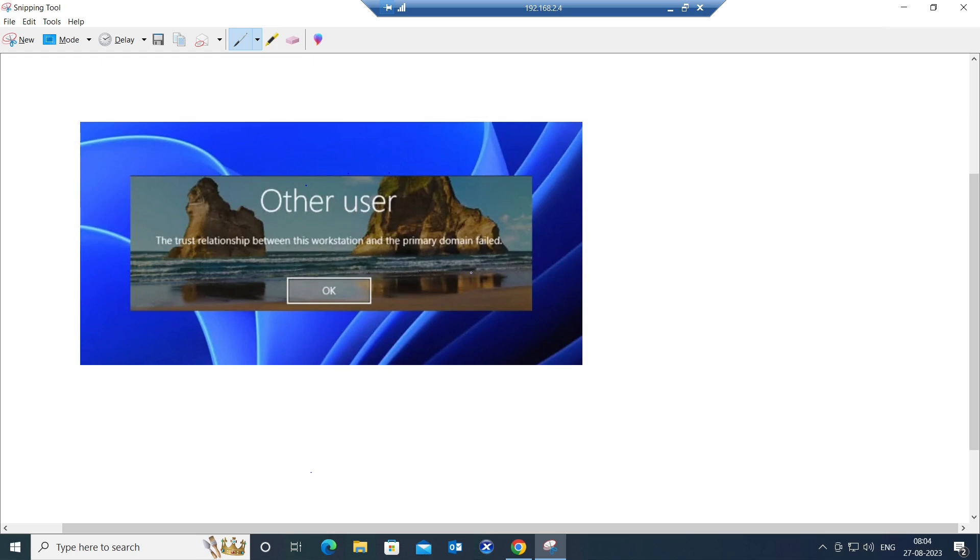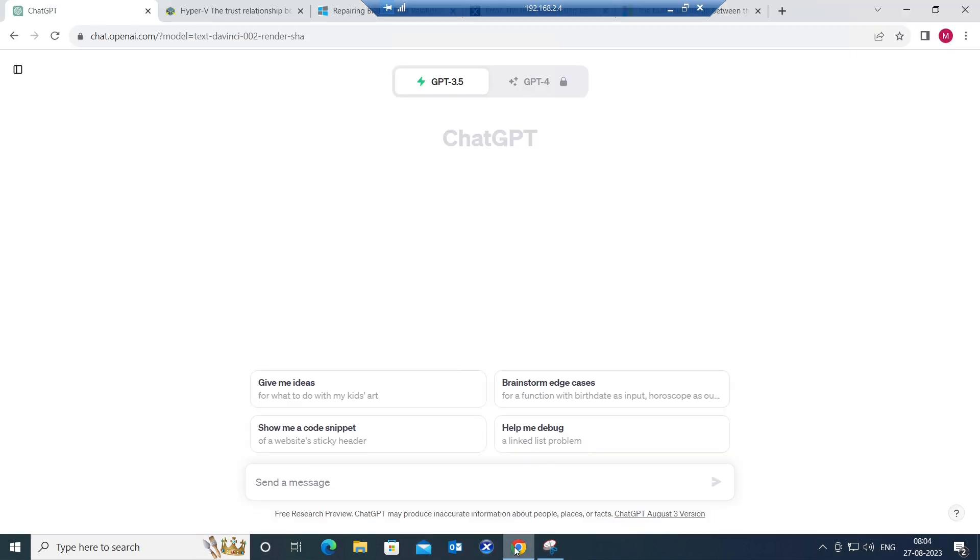So what we can do is we can use ChatGPT tool to troubleshoot this problem. The very first thing I will do is I will go to the ChatGPT tool and I am going to type the error message. I am facing the issue, the trust relationship between the workstation and the primary domain failed.